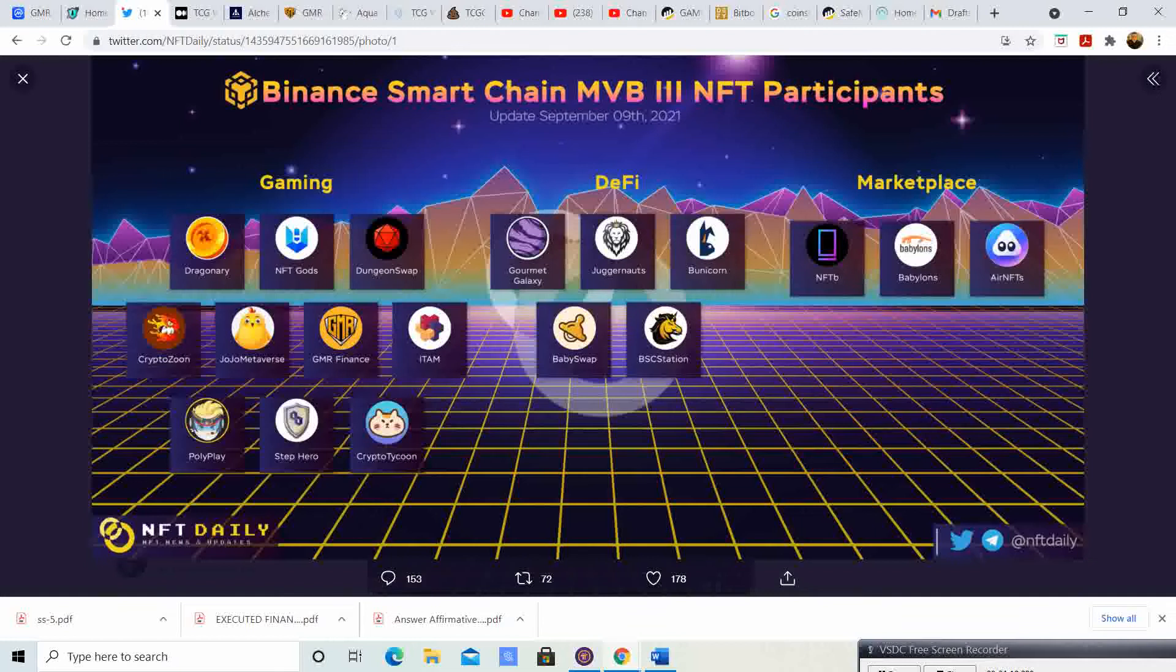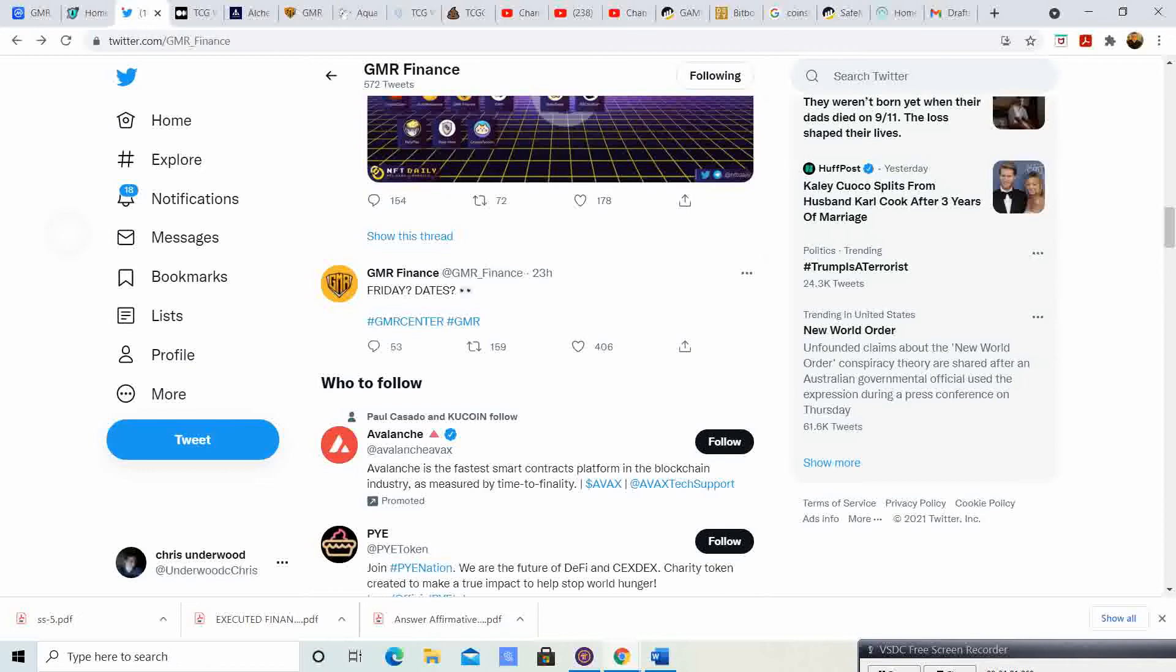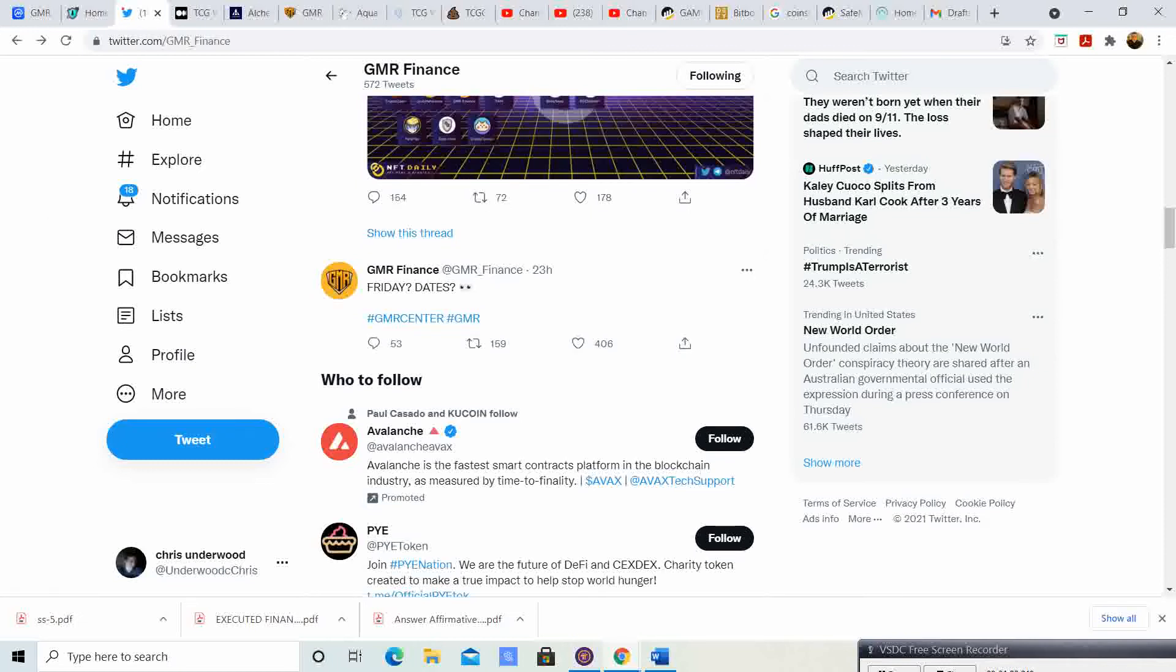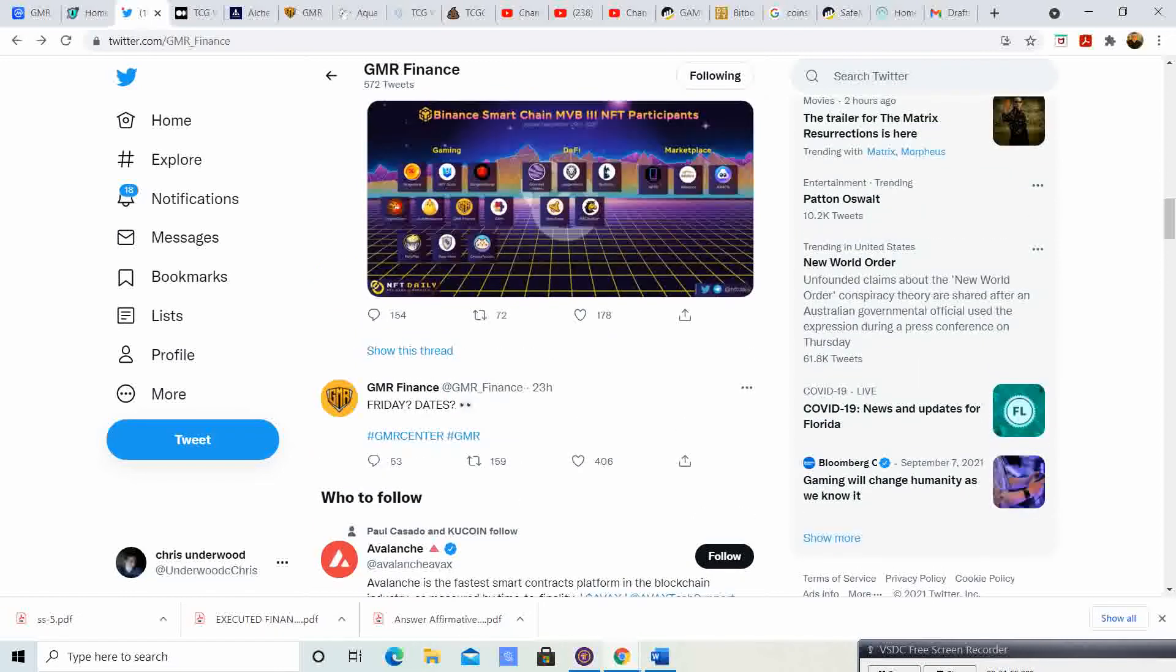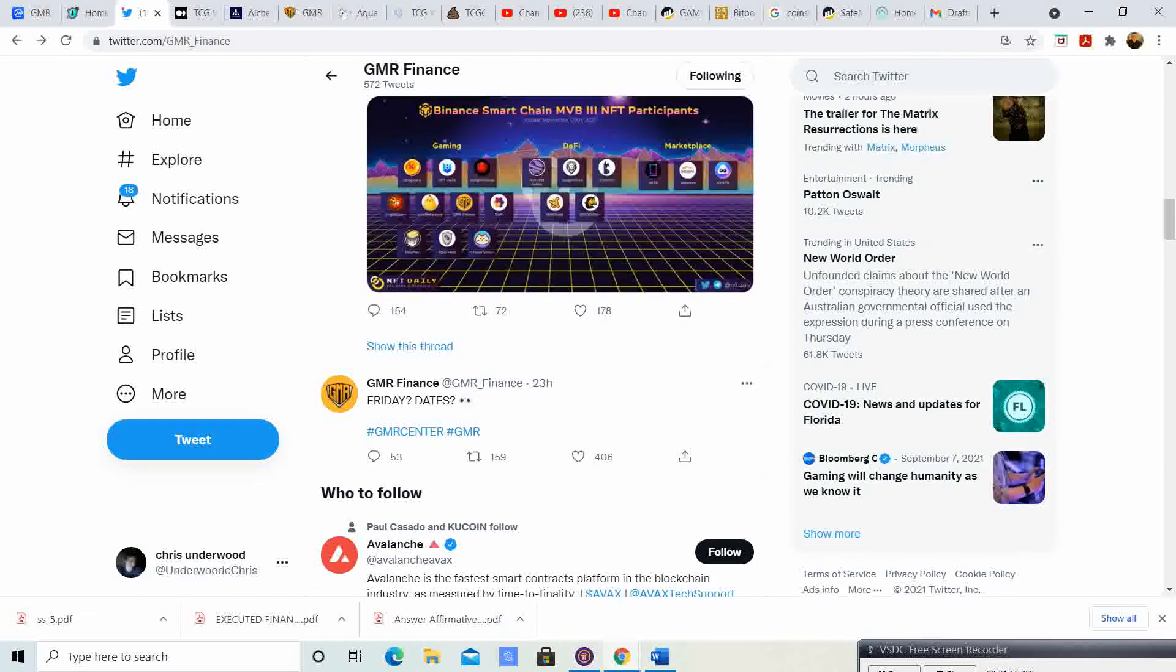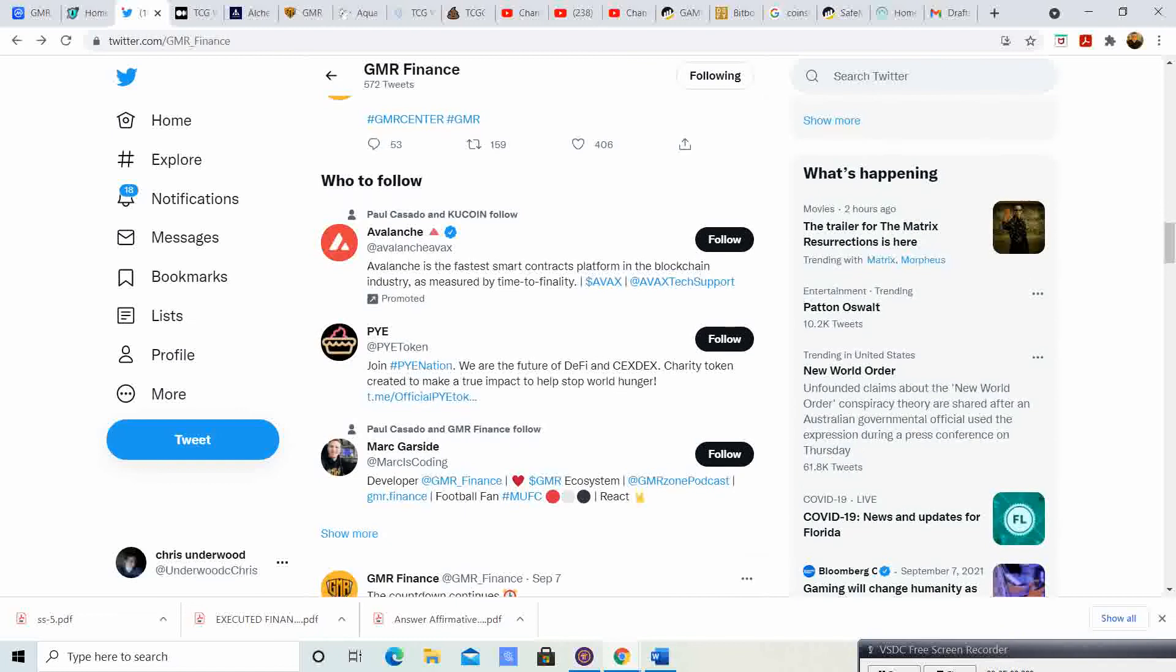It says Friday question mark, dates question mark, so I'm assuming they're having an AMA or some big reveal tomorrow with an important date. Make sure you stay tuned in. I will make a video tomorrow or Saturday as soon as I find out what is the big reveal. What do you guys think in the comment section? Could it be their NFT marketplace coming out? Could it be the Gamer Center actually launching?